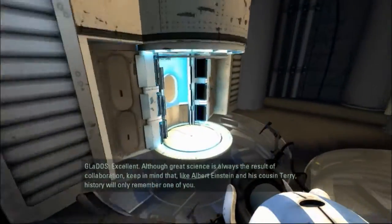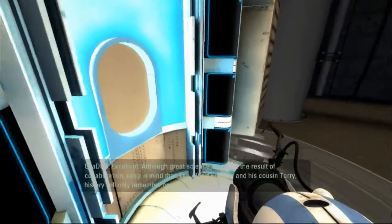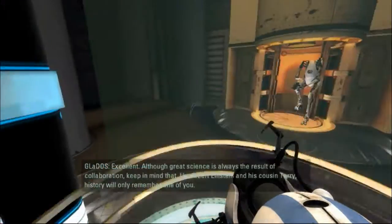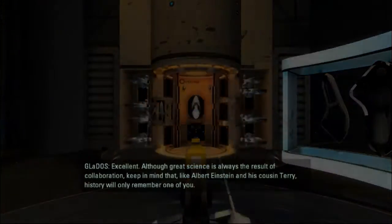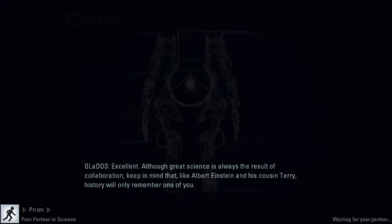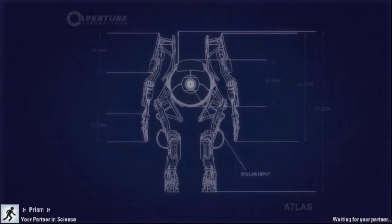Although great science is always the result of collaboration, history will only remember one of you. That's funny.